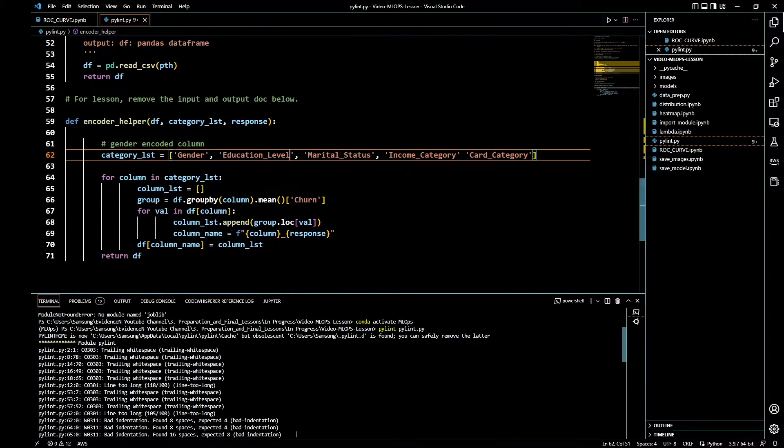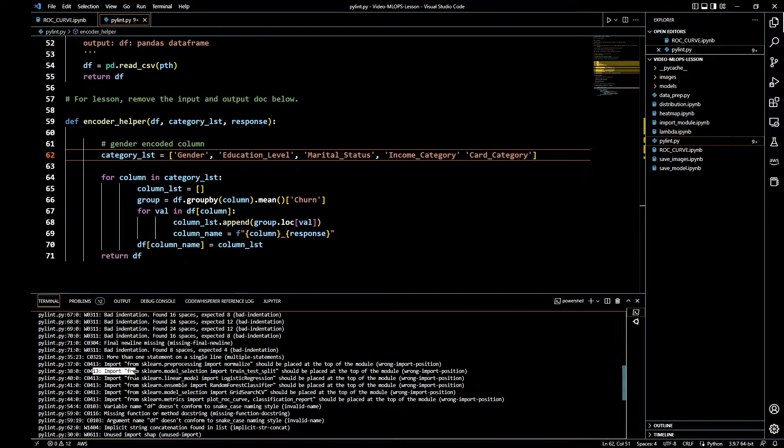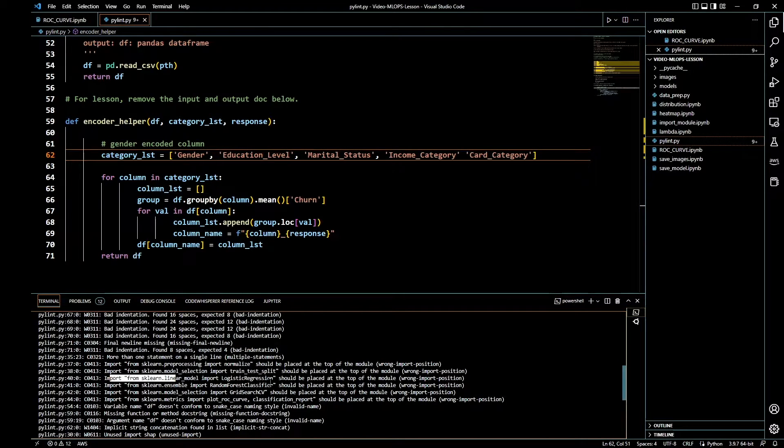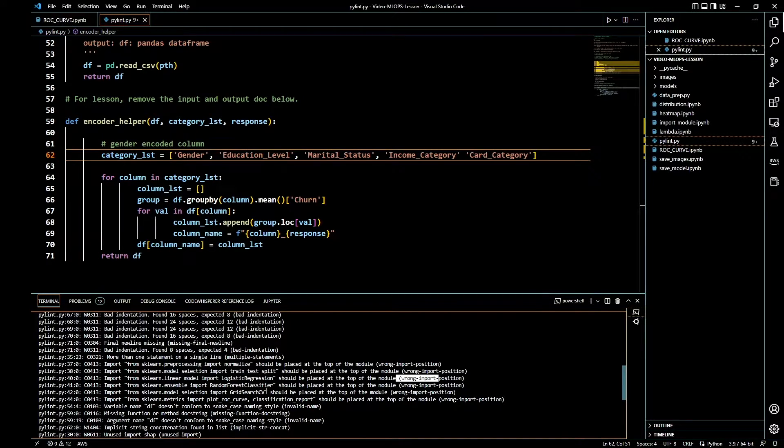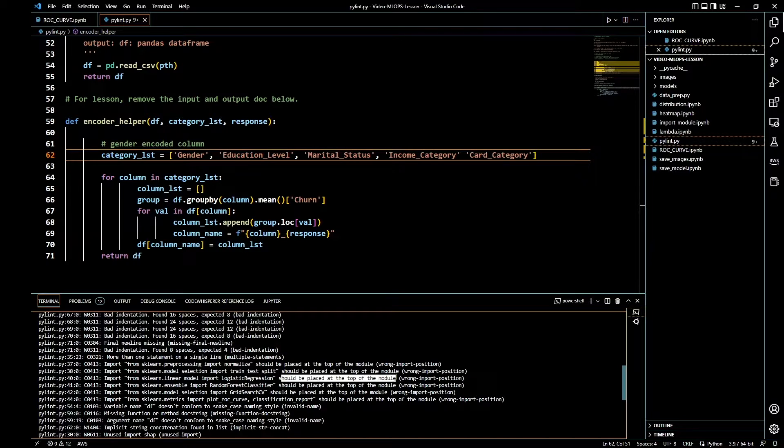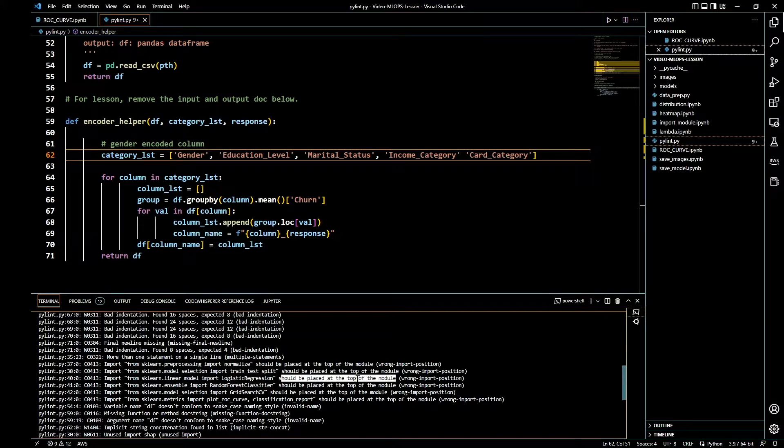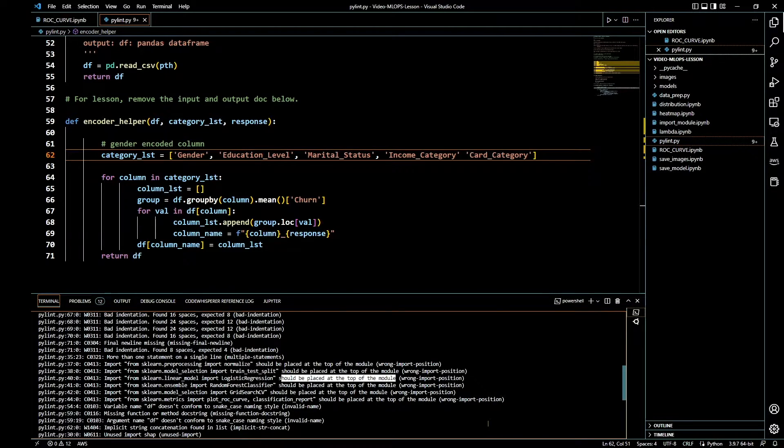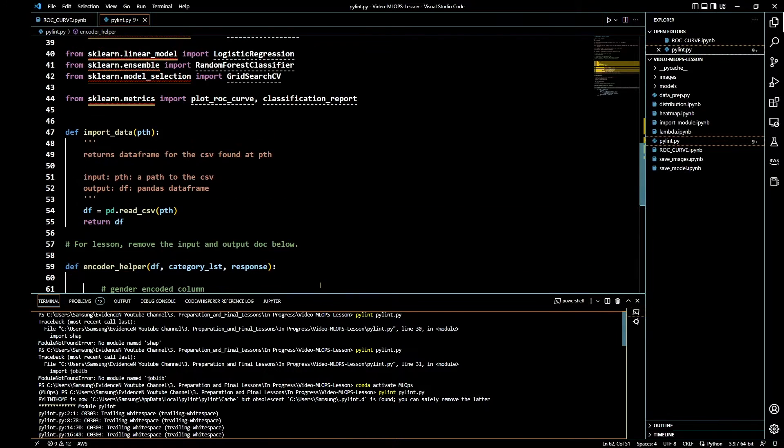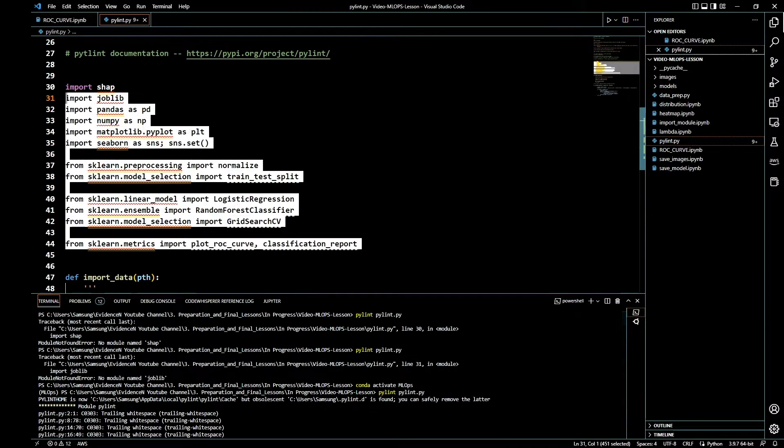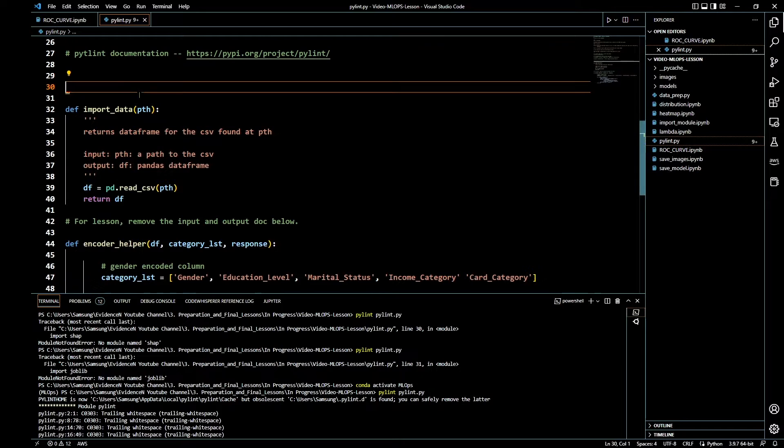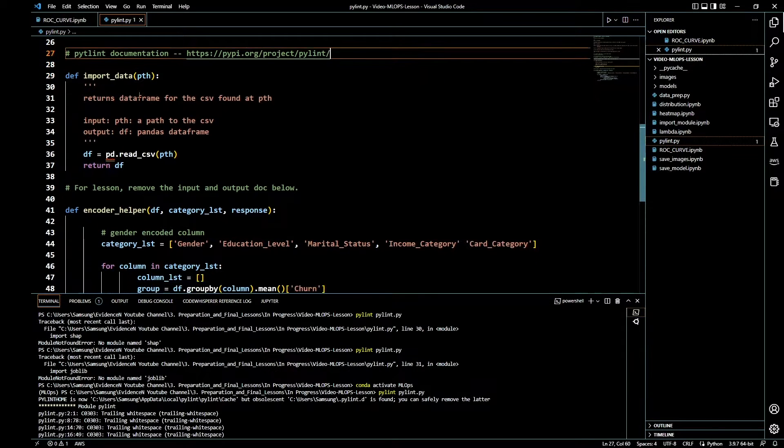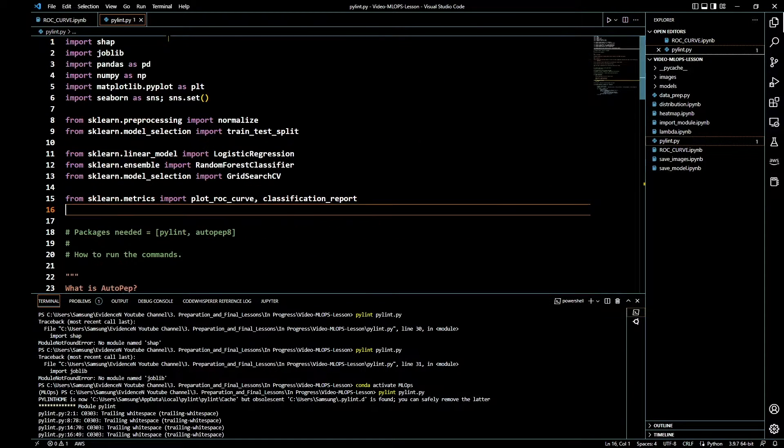It kind of gives you what the problem is. Right here it says import from sklearn, says wrong import position, and it said this should be placed at the top of the module. It also gives you recommendations of what to do. Let's go ahead and do that. Let's go ahead and paste our import at the top of the module. Let's copy this and place it here.